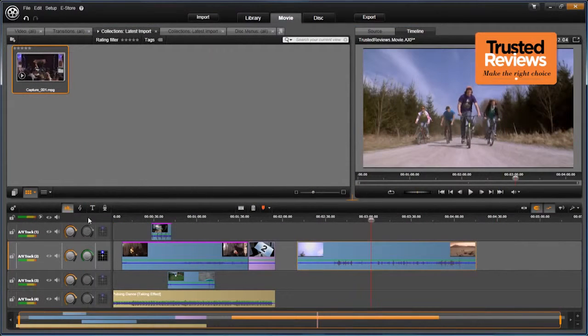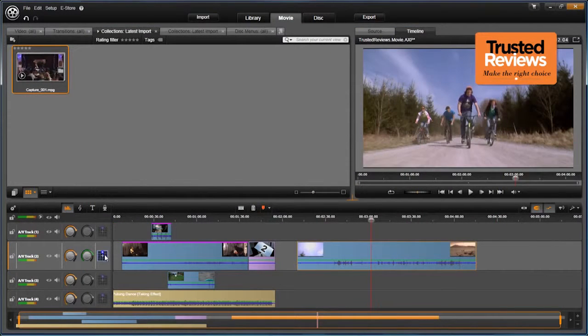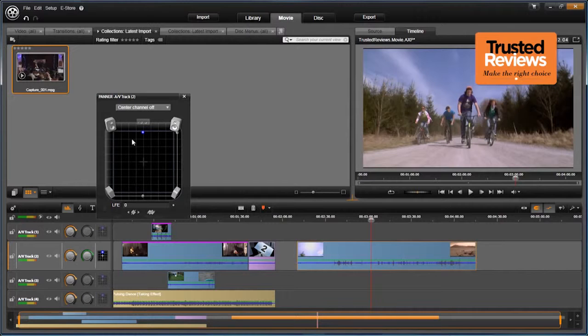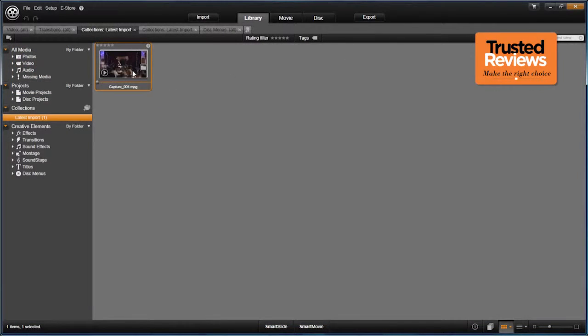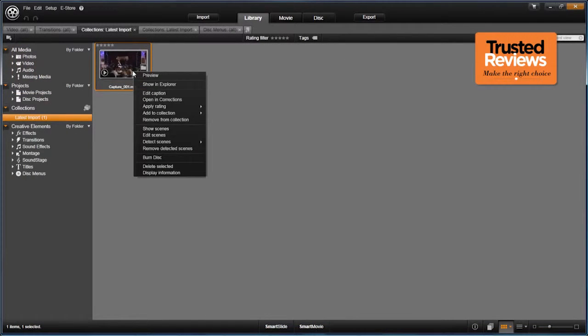Footage with 5.1 surround sound can be imported with its positional audio fully maintained too. The media organiser then lets you put your footage into folders or use tags and ratings.